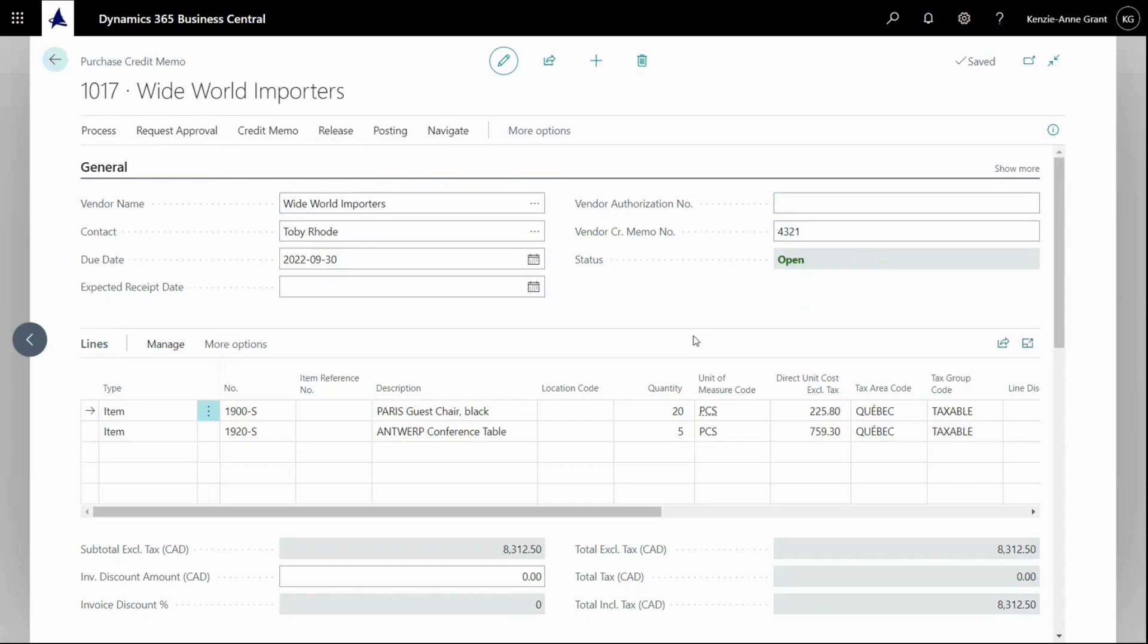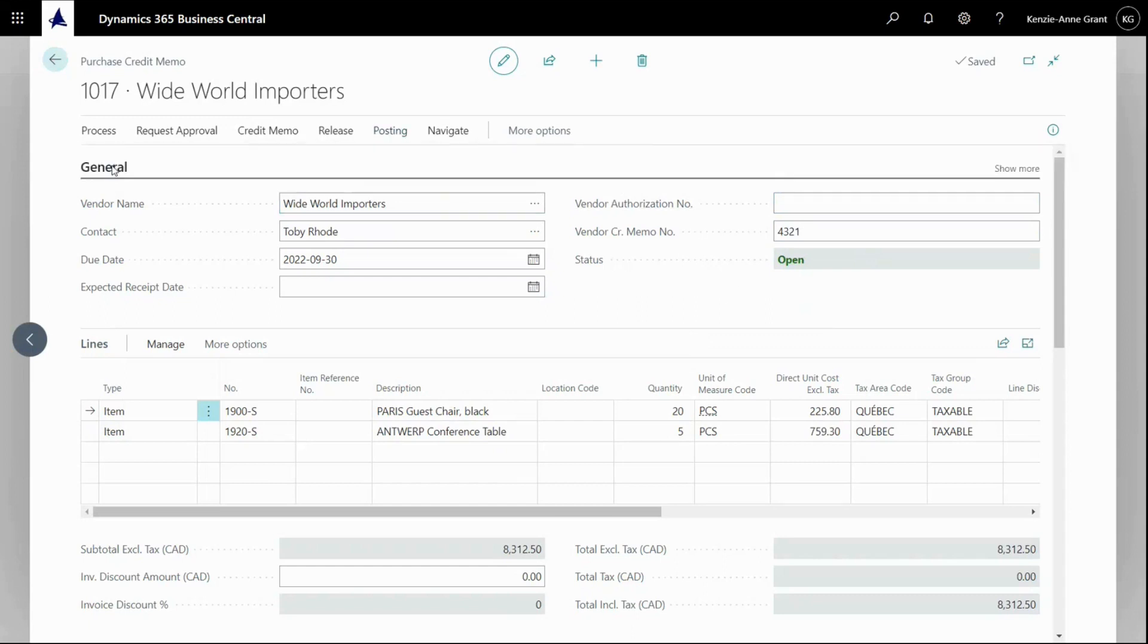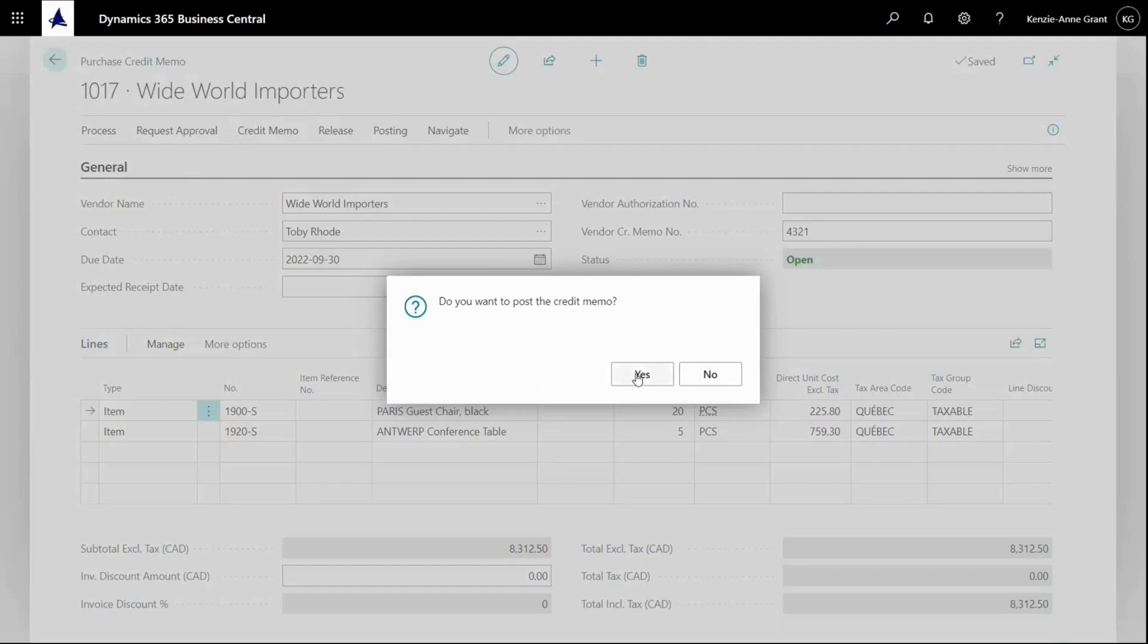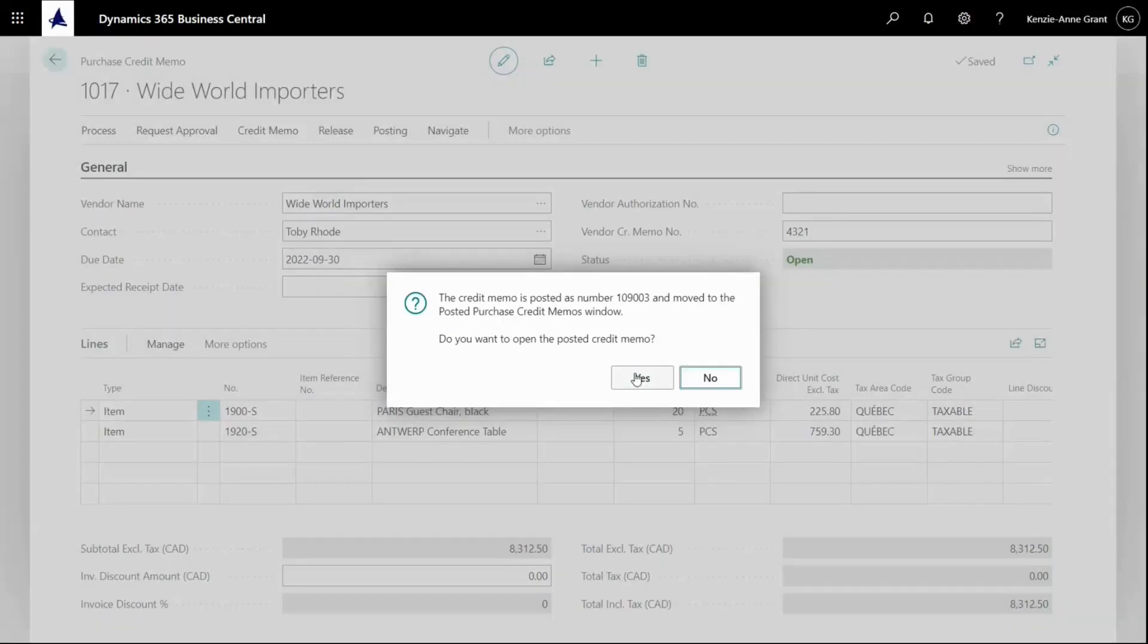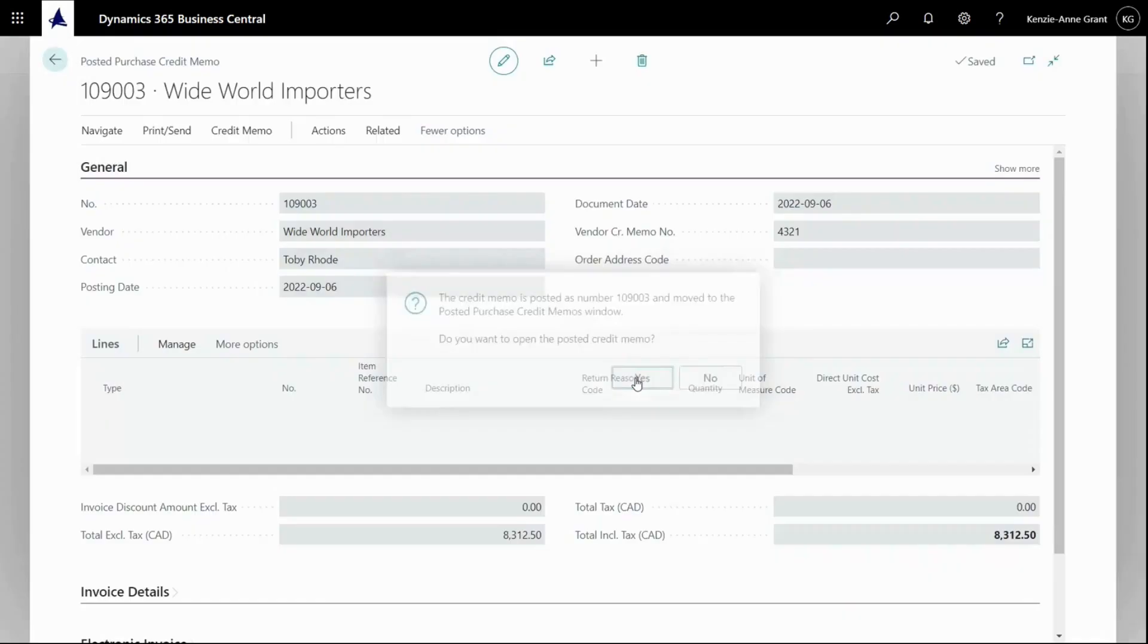So I'm going to go to posting. Post. Post. Yes. Yes. And yes. And here we are.